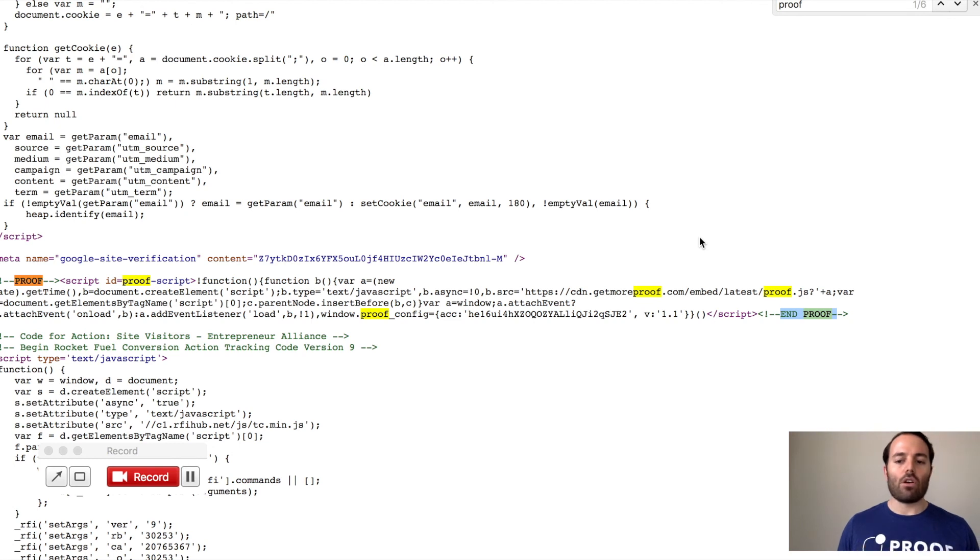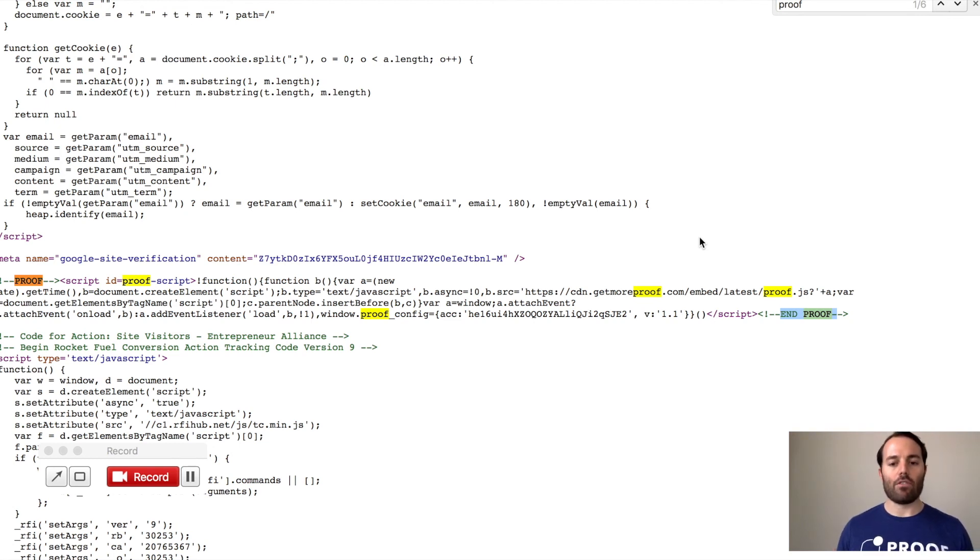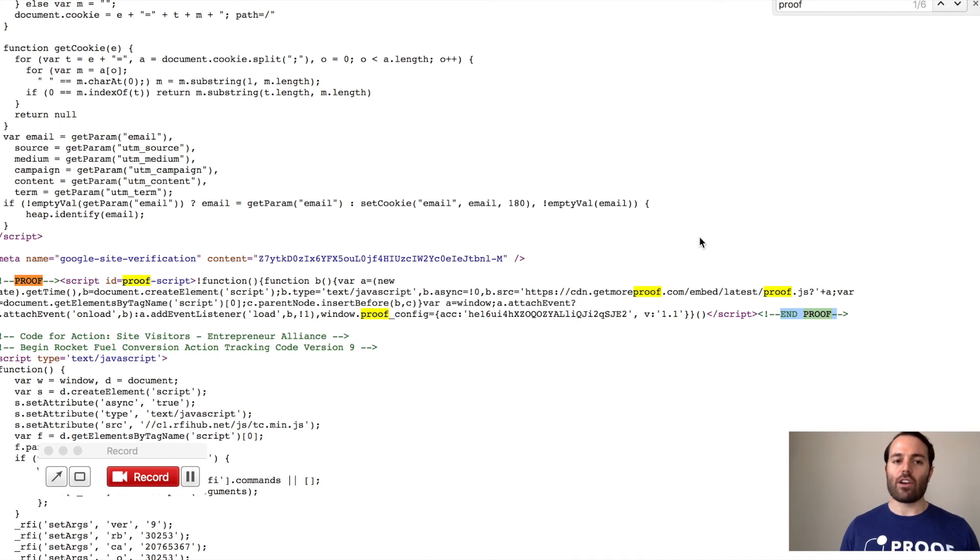But again, go to the page where you've installed the proof pixel, right-click, View Page Source, and then search for proof. If it's on there, then you know that the pixel is indeed on the page and it's working correctly.